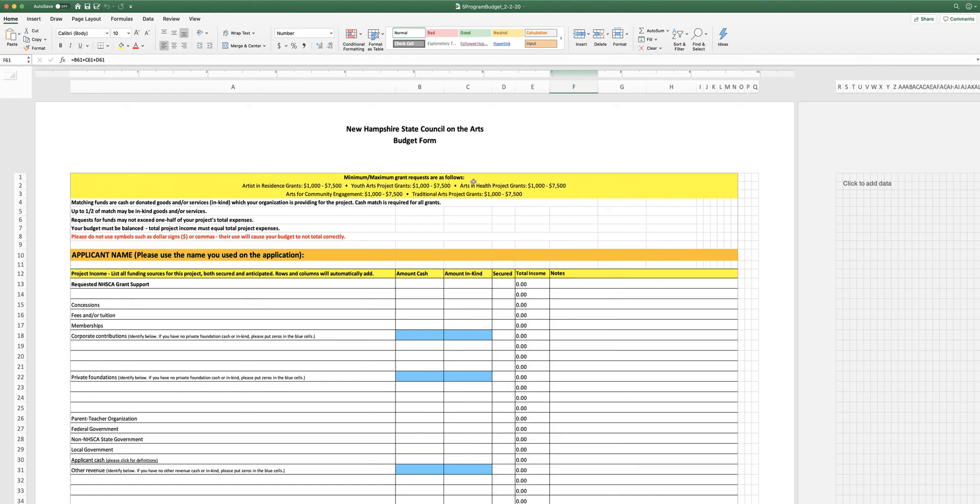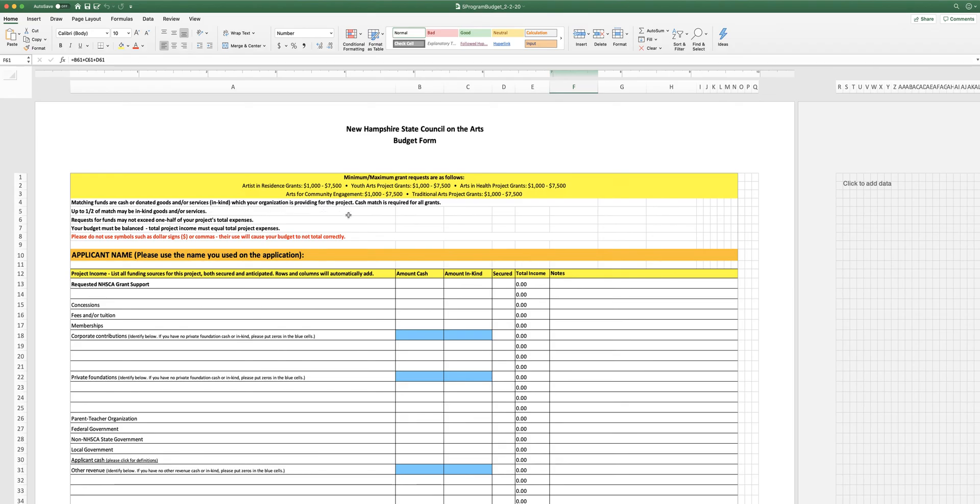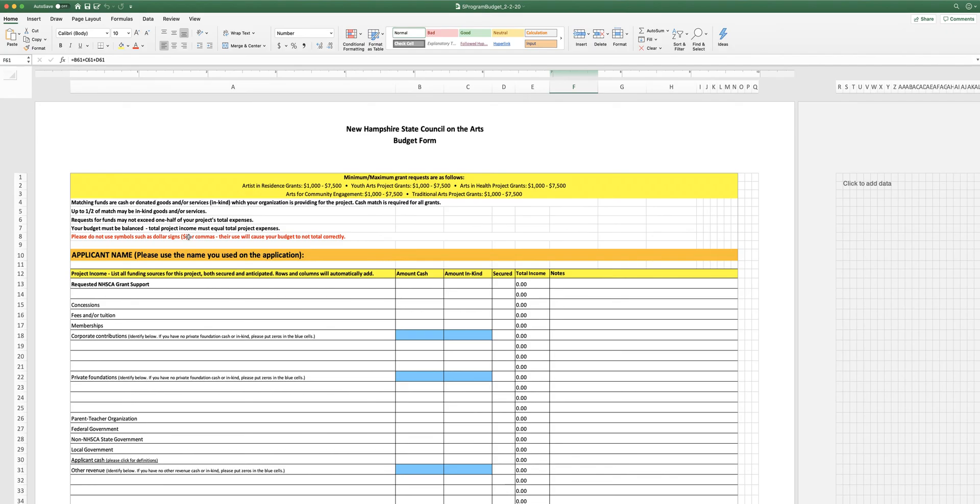You'll see all of those grant programs and their minimum and maximum awards listed right here at the top of the form. Also at the top are information about how to match what you ask for, up to half of the match could be in-kind goods or services, how much you can ask for based on your project's total expenses, the fact that your budget needs to be balanced, and also a reminder not to use symbols. Don't use dollar signs or commas as you're typing numbers into the fields because using them will cause the budget not to total correctly.